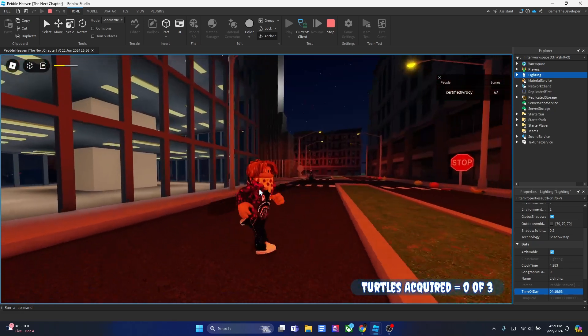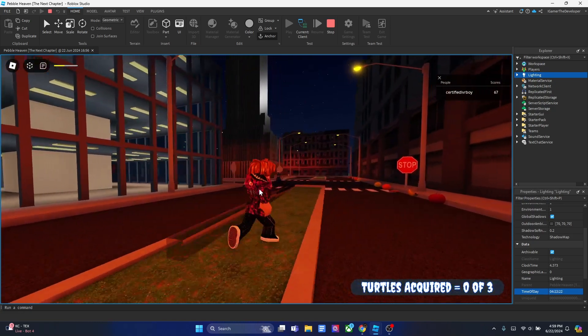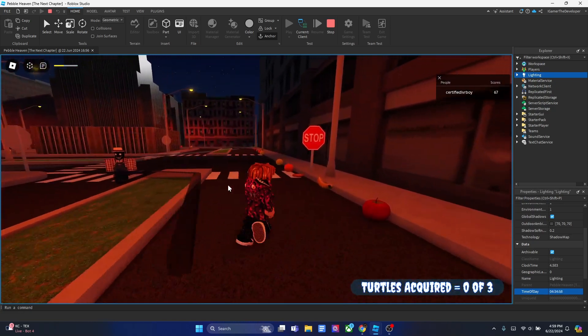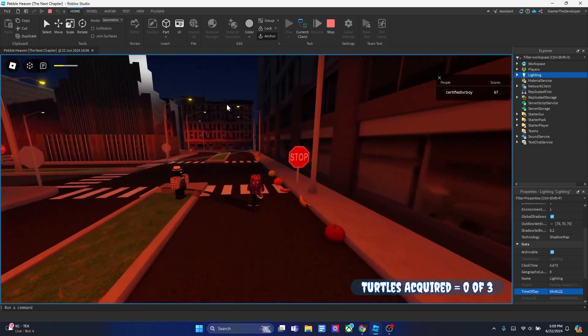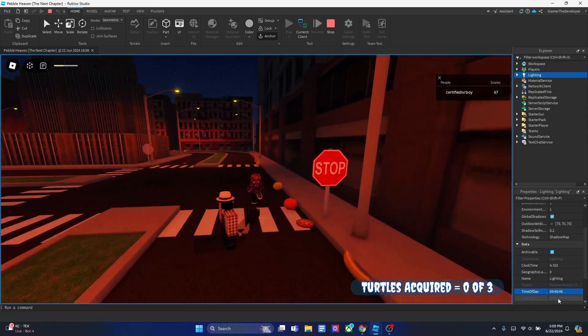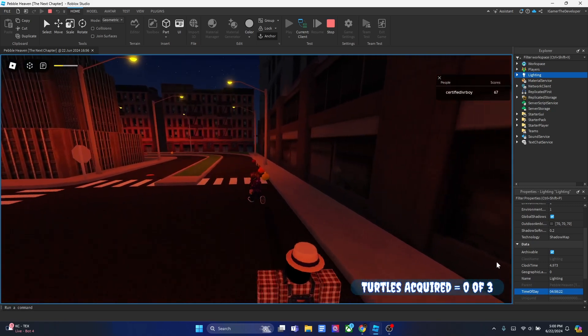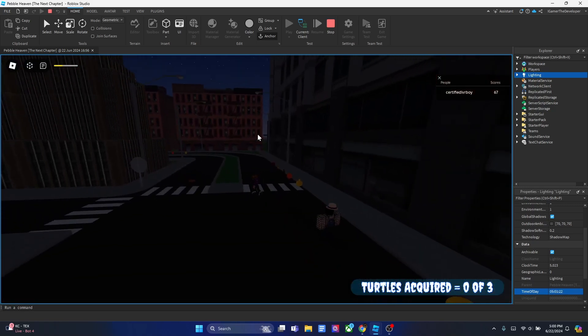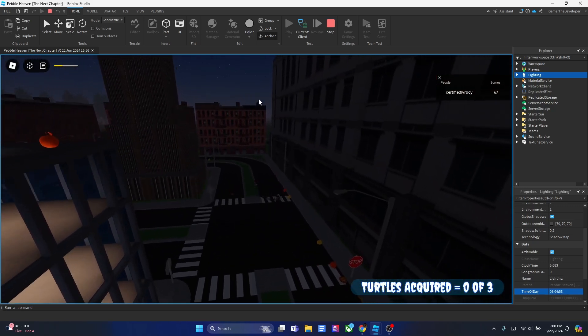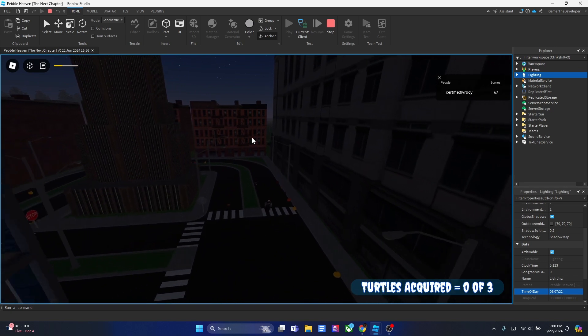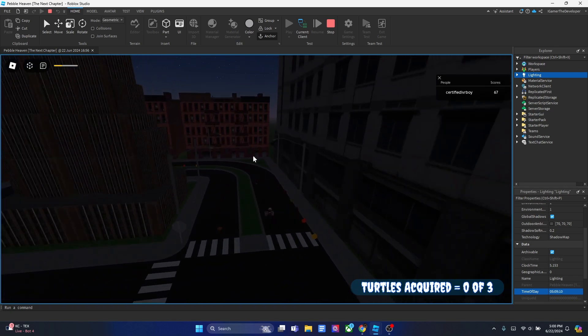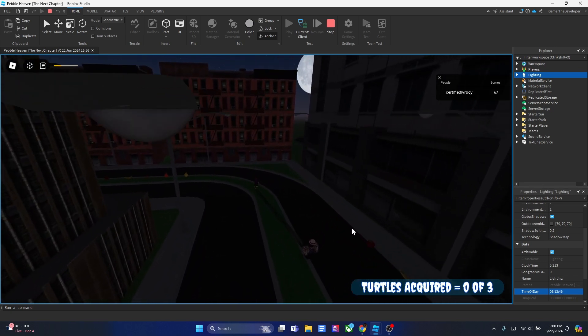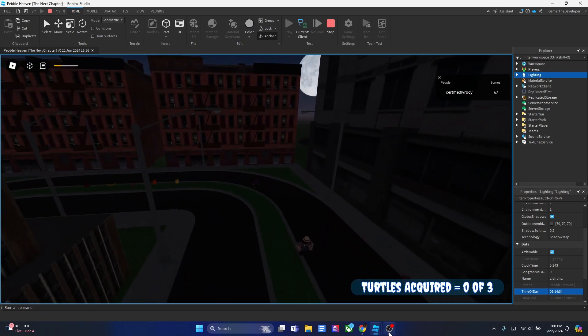Anyways, I'm going to show you how you can make a day and night cycle script just like how this game works. You can see the time is changing. It's kind of hard to see, but you can also see it's getting brighter and brighter. This is how the day and night cycle script works. So let's get into it now.